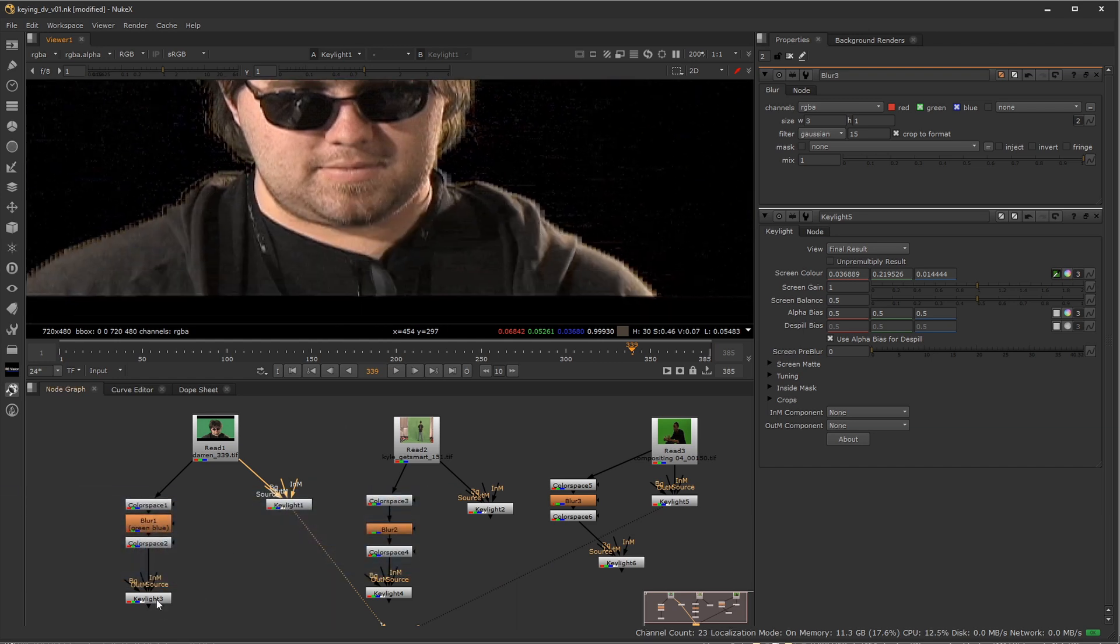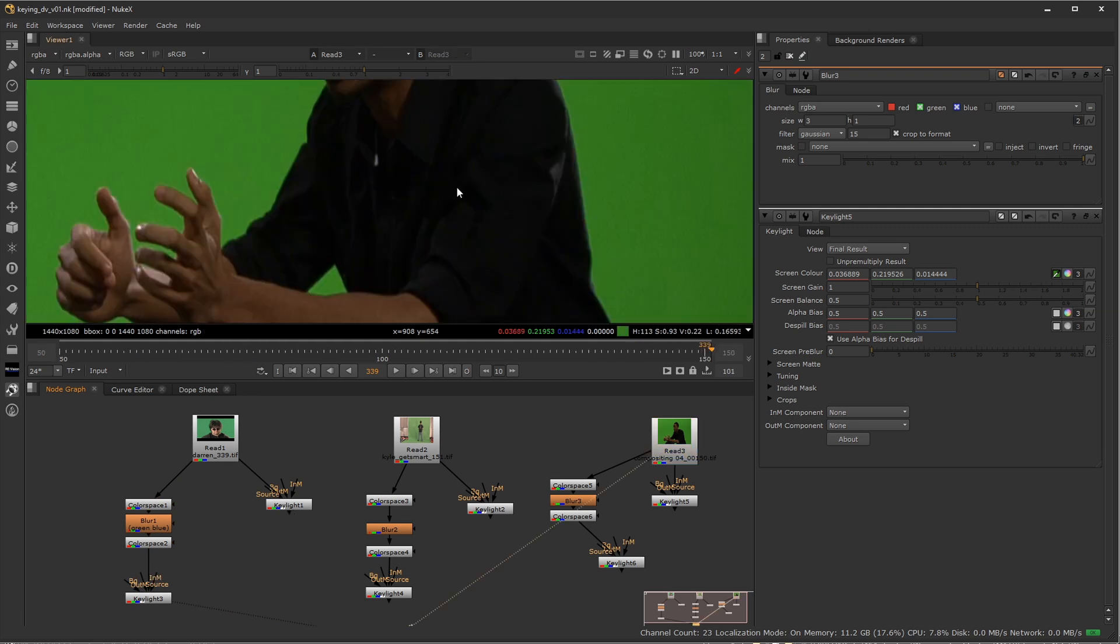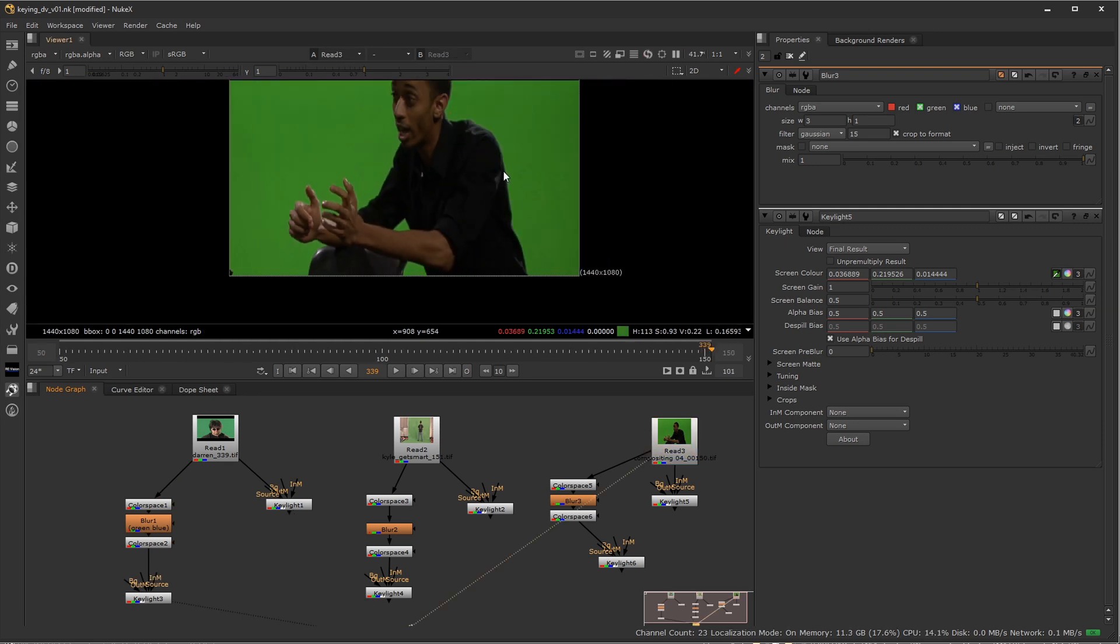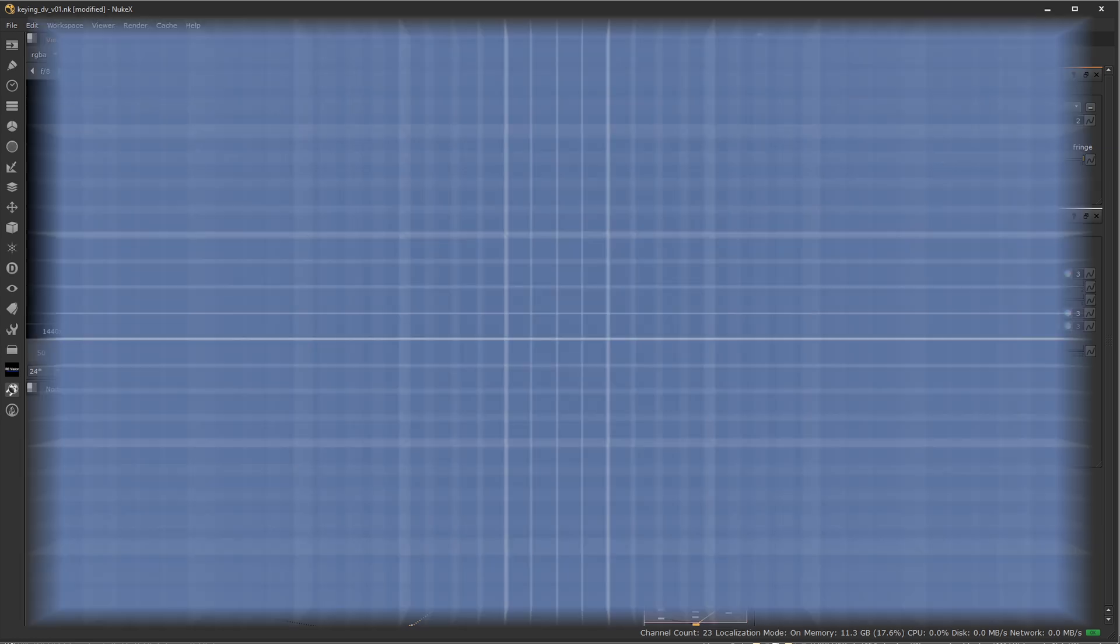So again, hopefully you can kind of see the benefit of these in the particular cases. Sometimes it's much more pronounced than others, but hopefully now you're a little bit better equipped to work with compressed footage and get good results in keying them. So thank you very much for watching and I'll see you in the next Johnny How To.